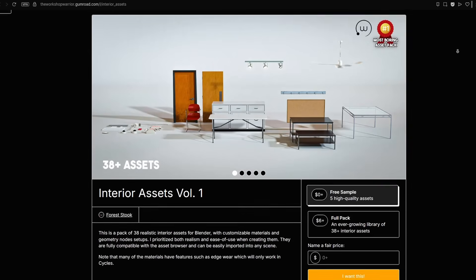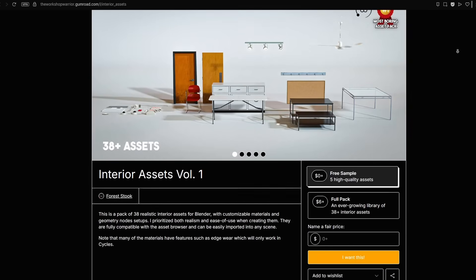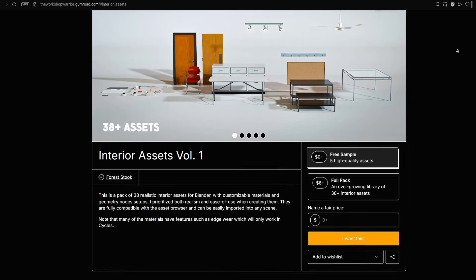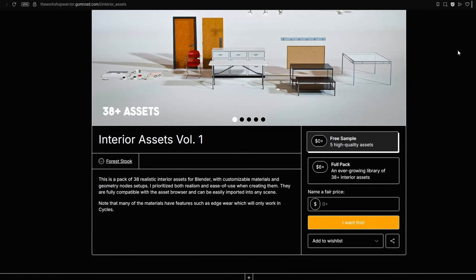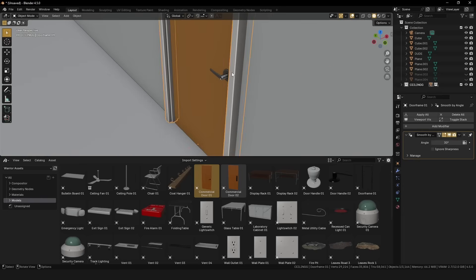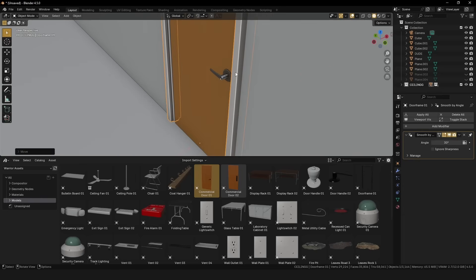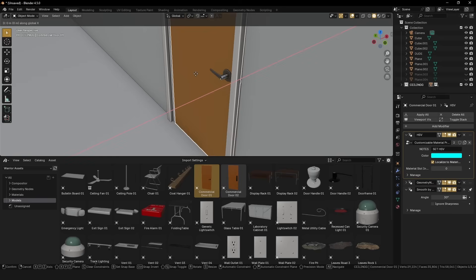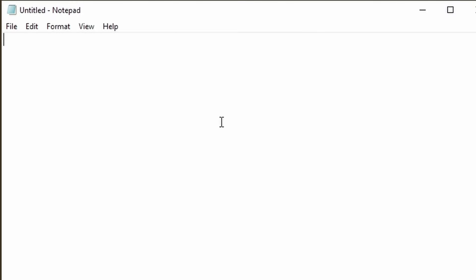You can either model these yourself, or grab my six dollar interior asset pack from Gumroad. If you decide to cheap out, just kidding, and make them yourself, here are a few things that can help with the process.